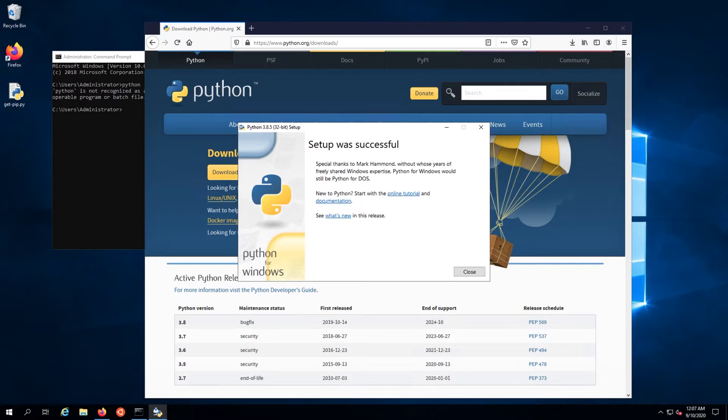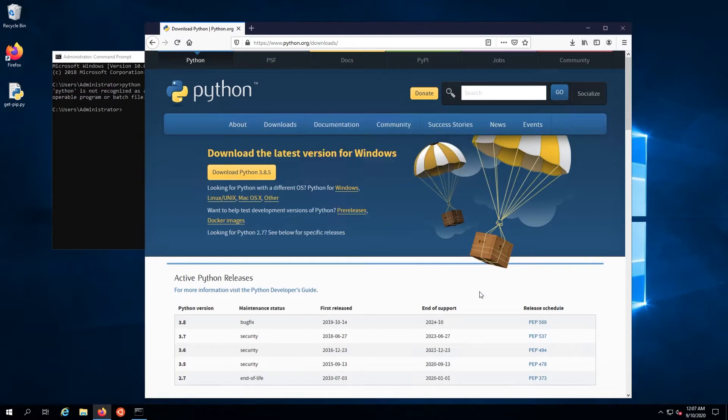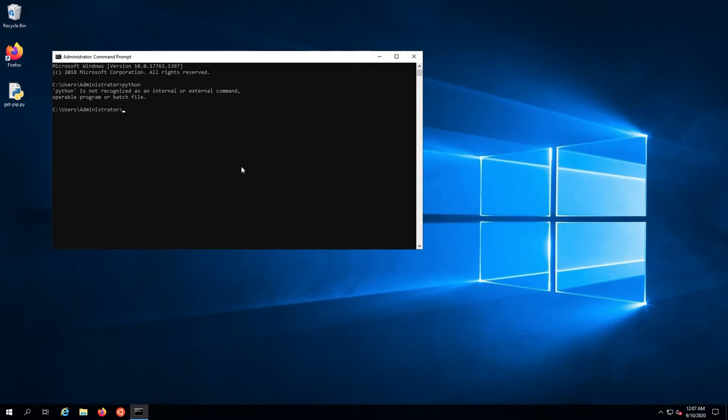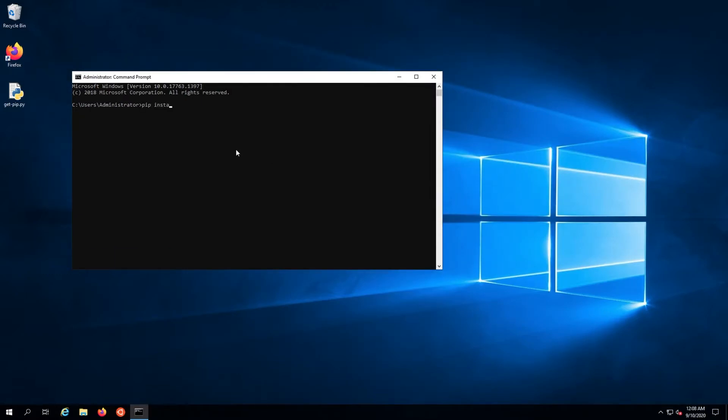Back in the command prompt, install virtualenv via pip: pip install virtualenv.